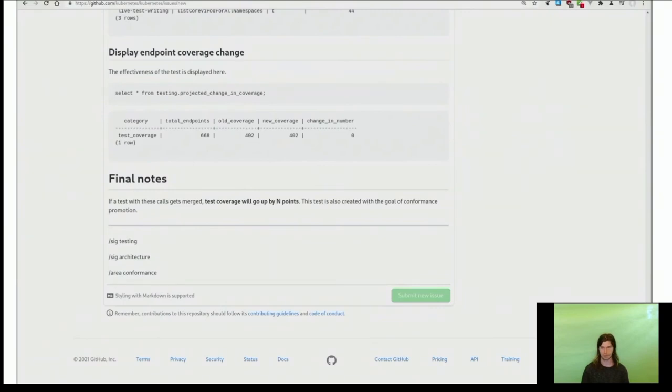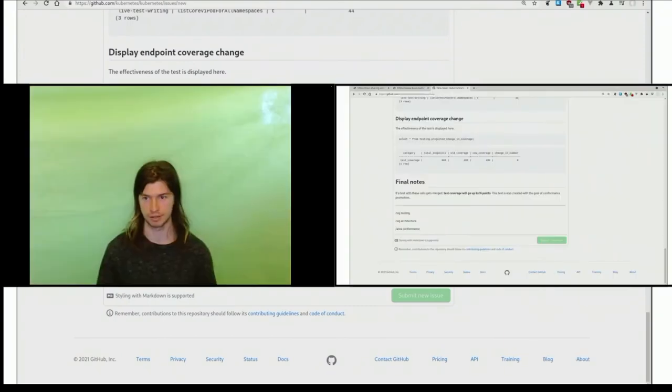We would also be committing this and pushing it to a branch for further review. But I wonder what if there's an existing endpoint which just needs to be upgraded to conformance and stable. What can you tell me about that, Stephen?